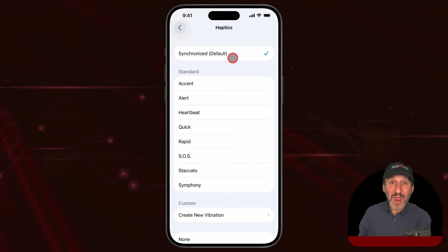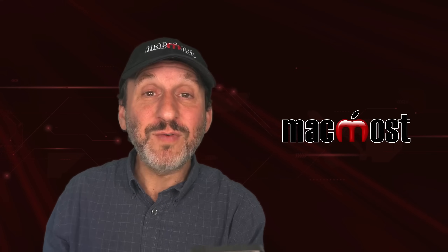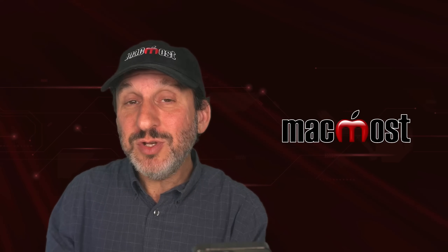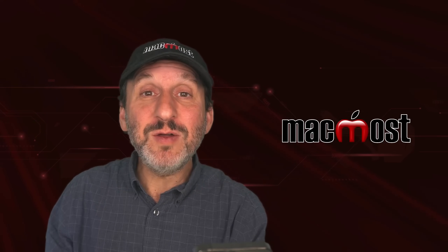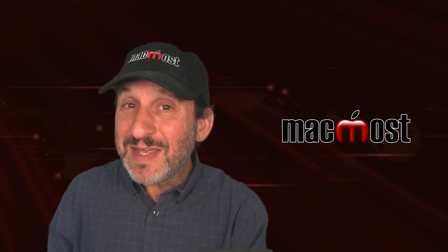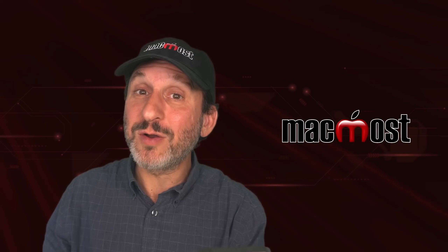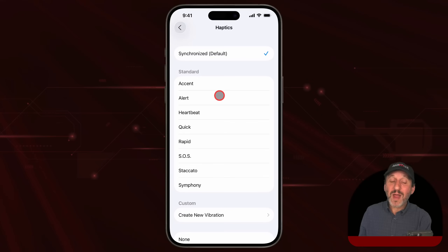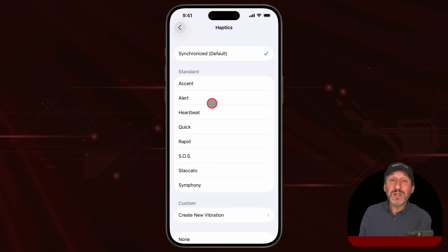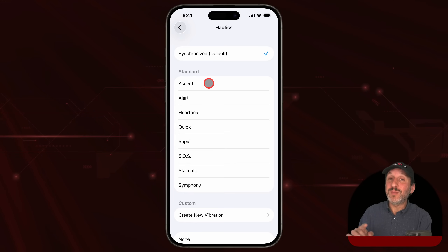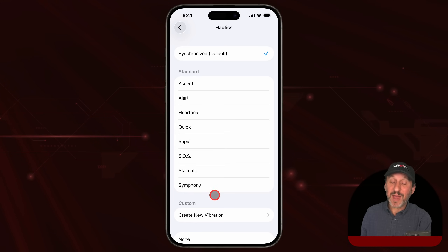Your iPhone can vibrate using different patterns. If the phone is in your pocket, in your hand, or even just sitting on your desk, you can usually feel these patterns. Often you can hear the vibration as well, usually much quieter than a ringtone. You can try out the different standard patterns to hear them and set one for your ringtone, so when somebody calls you it uses that pattern.